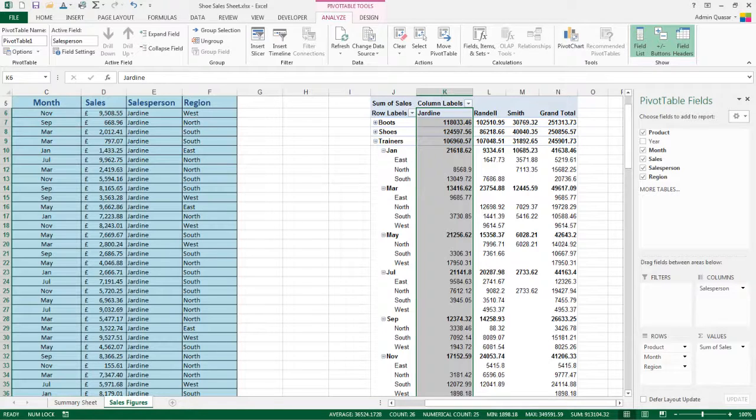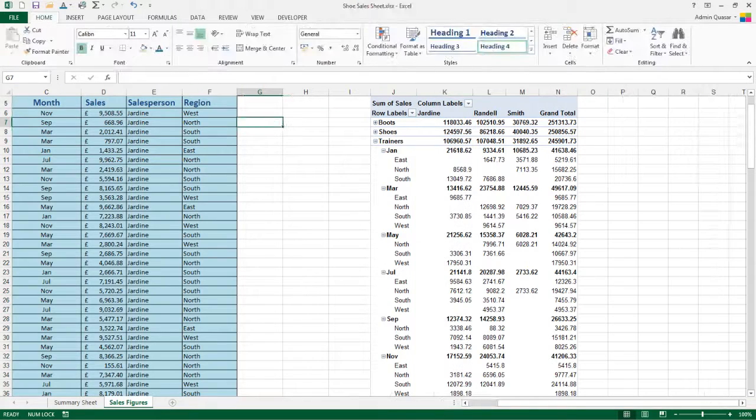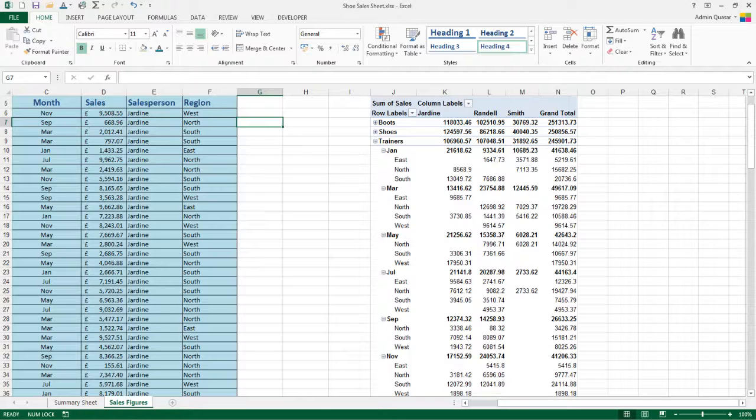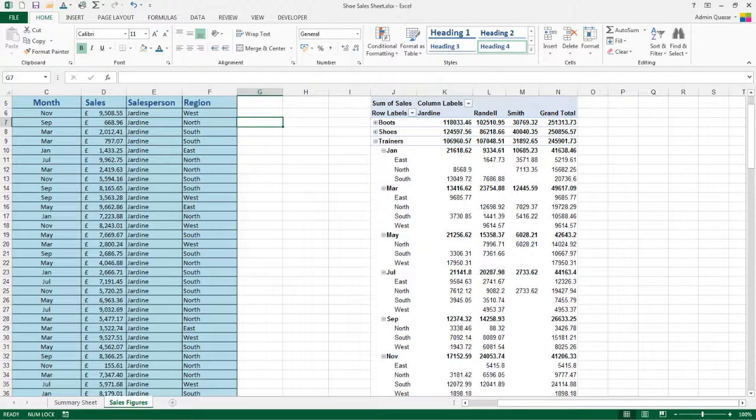So in this video we've seen how we can insert a pivot table into a spreadsheet, how we need to consider what information is in our headers when we pull data into a pivot table, how we can tick and untick fields and whether they appear as rows or column labels, and how numerical data will automatically be added to the value area of the pivot table and added up for us.